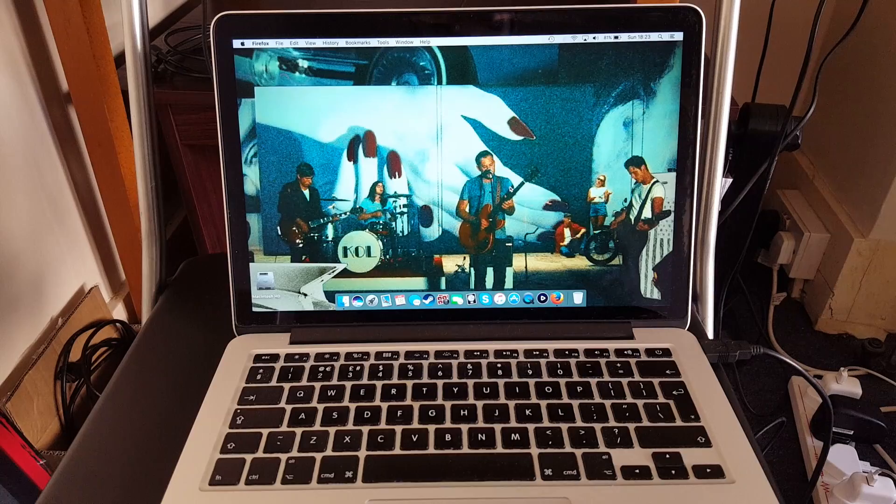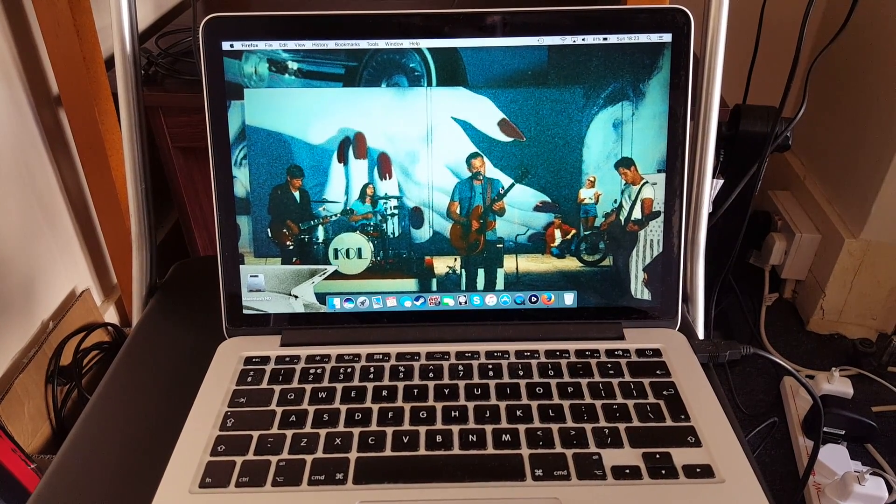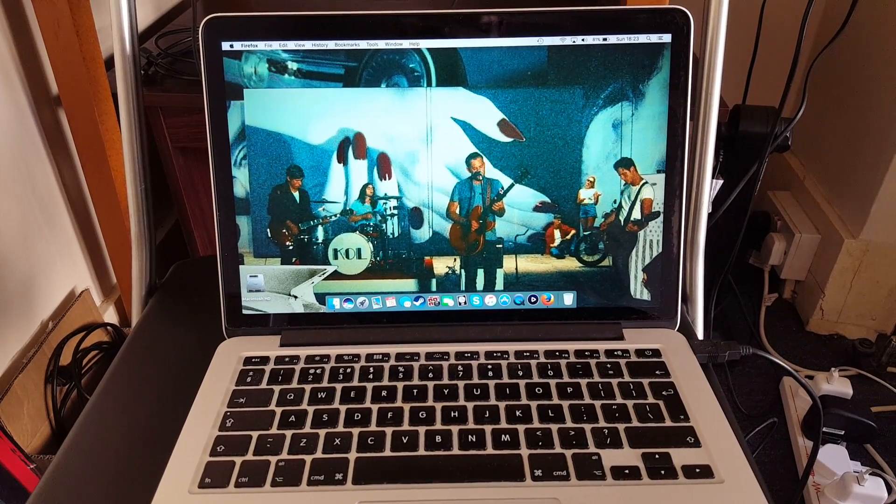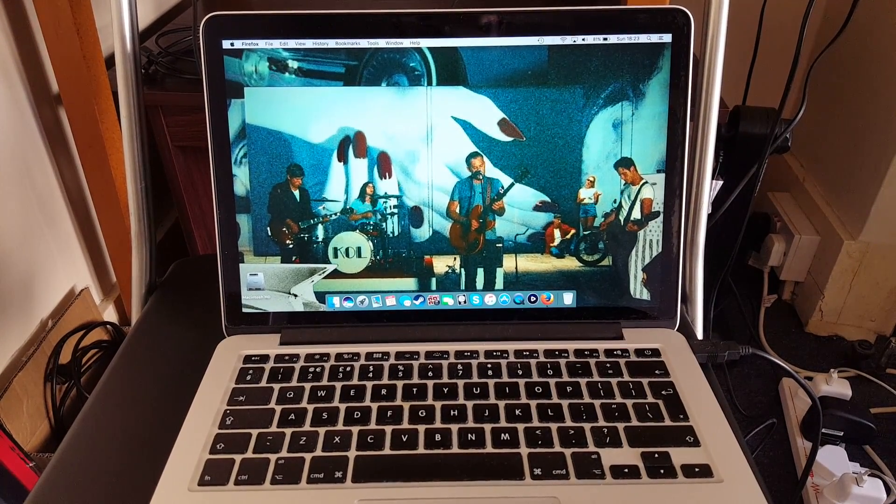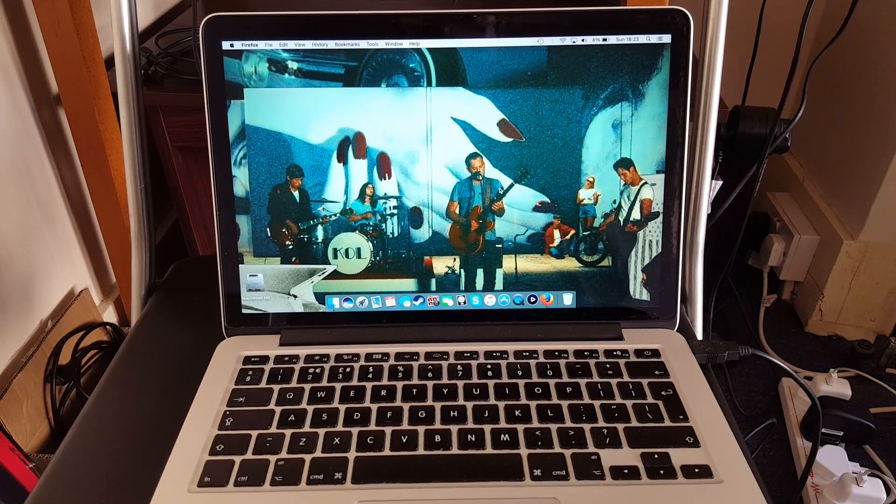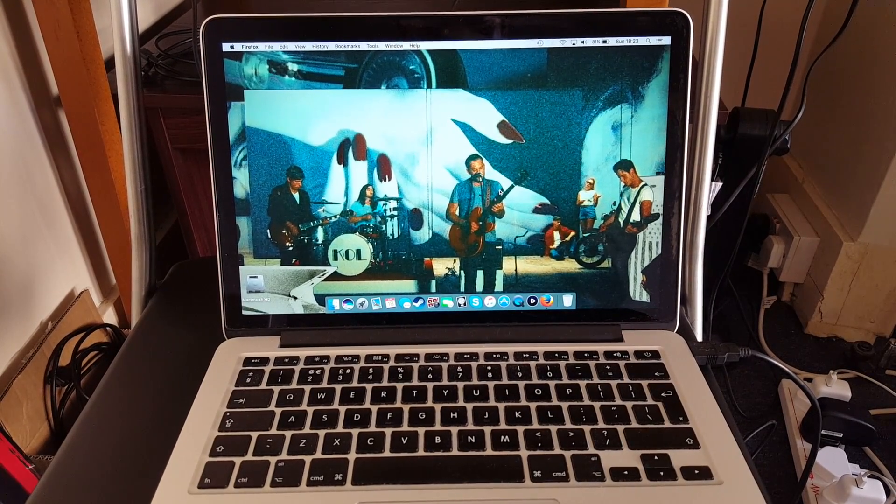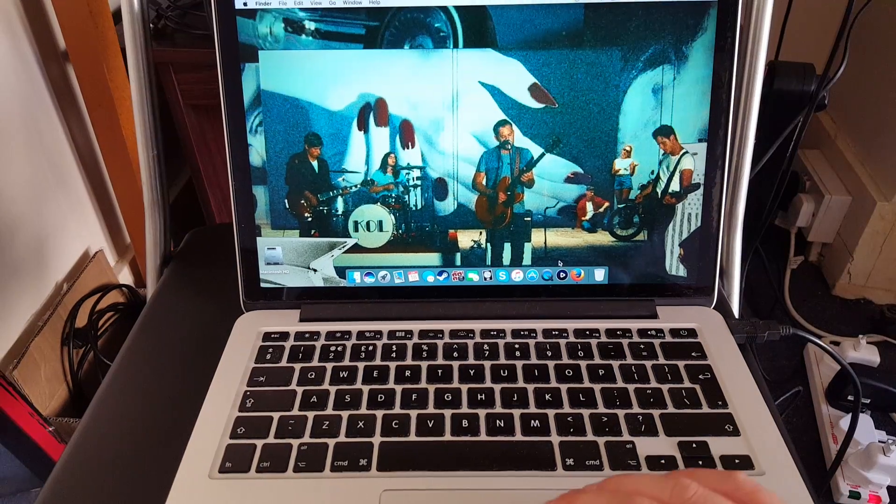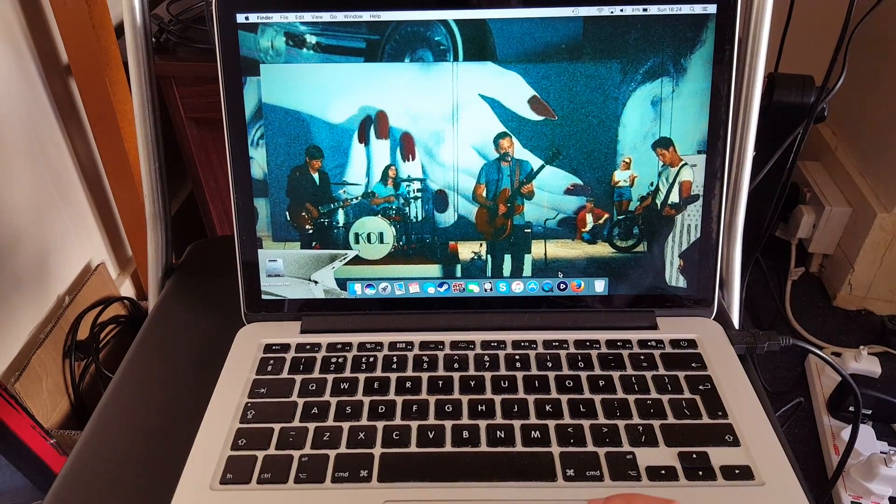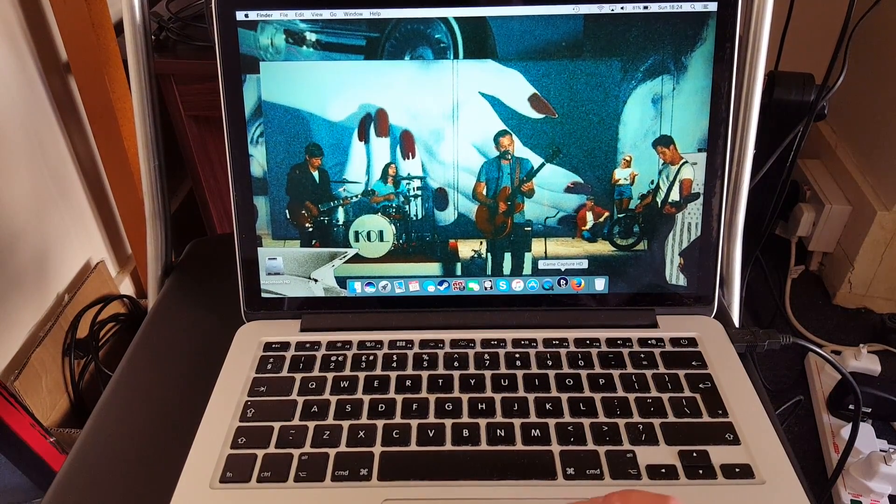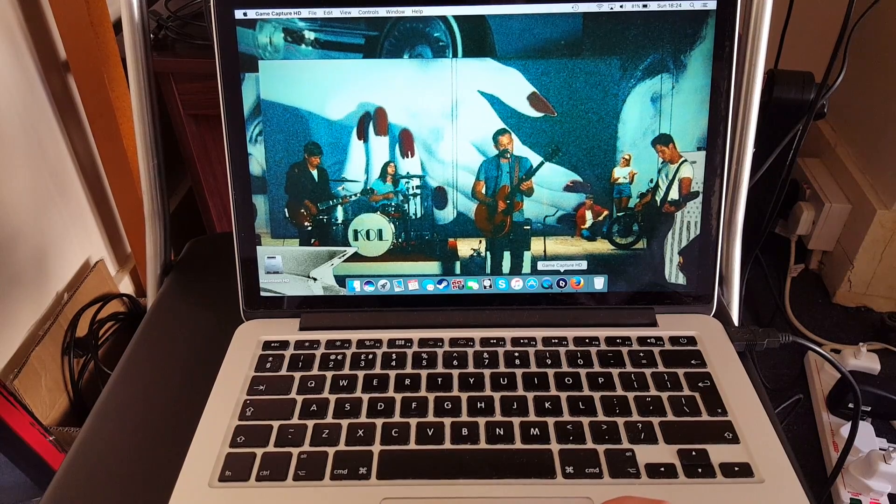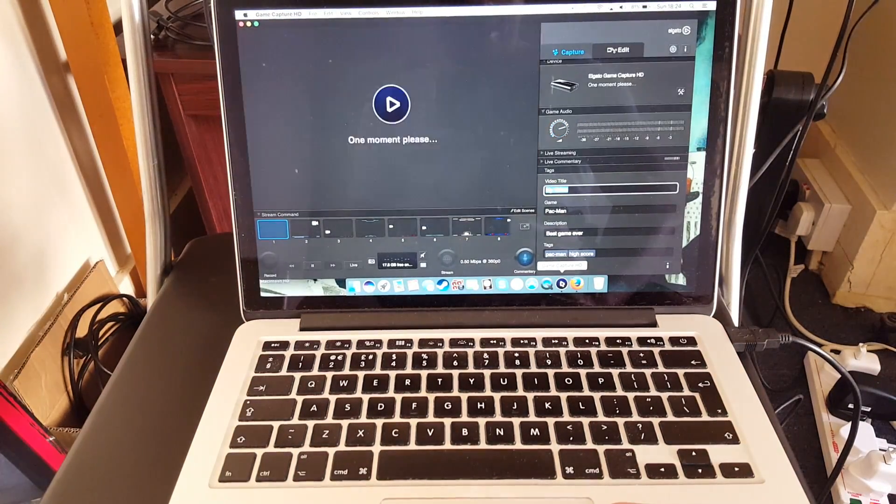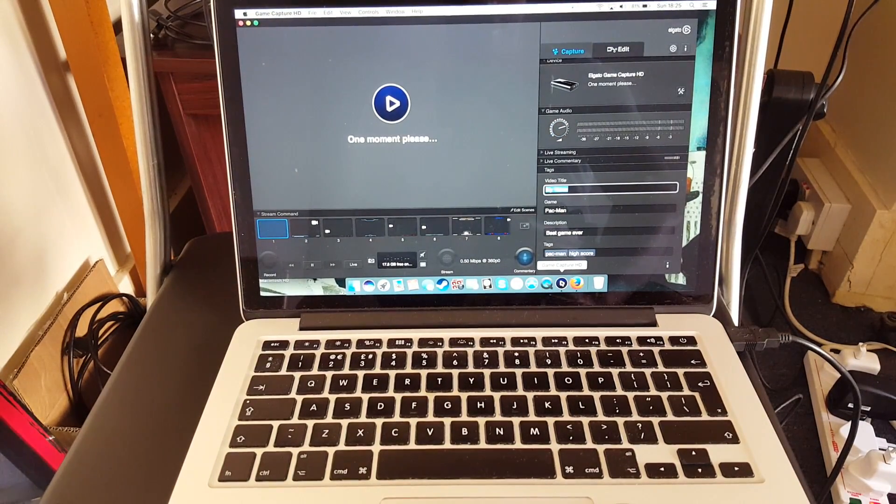With that connected, now we're going to need the Elgato software. You can download it from the official Elgato website. There's a Windows version and a Mac version. I'll put links to those in the description. Once you've downloaded the Elgato software, we're going to open it. So I'm opening mine here. And you should get this screen.